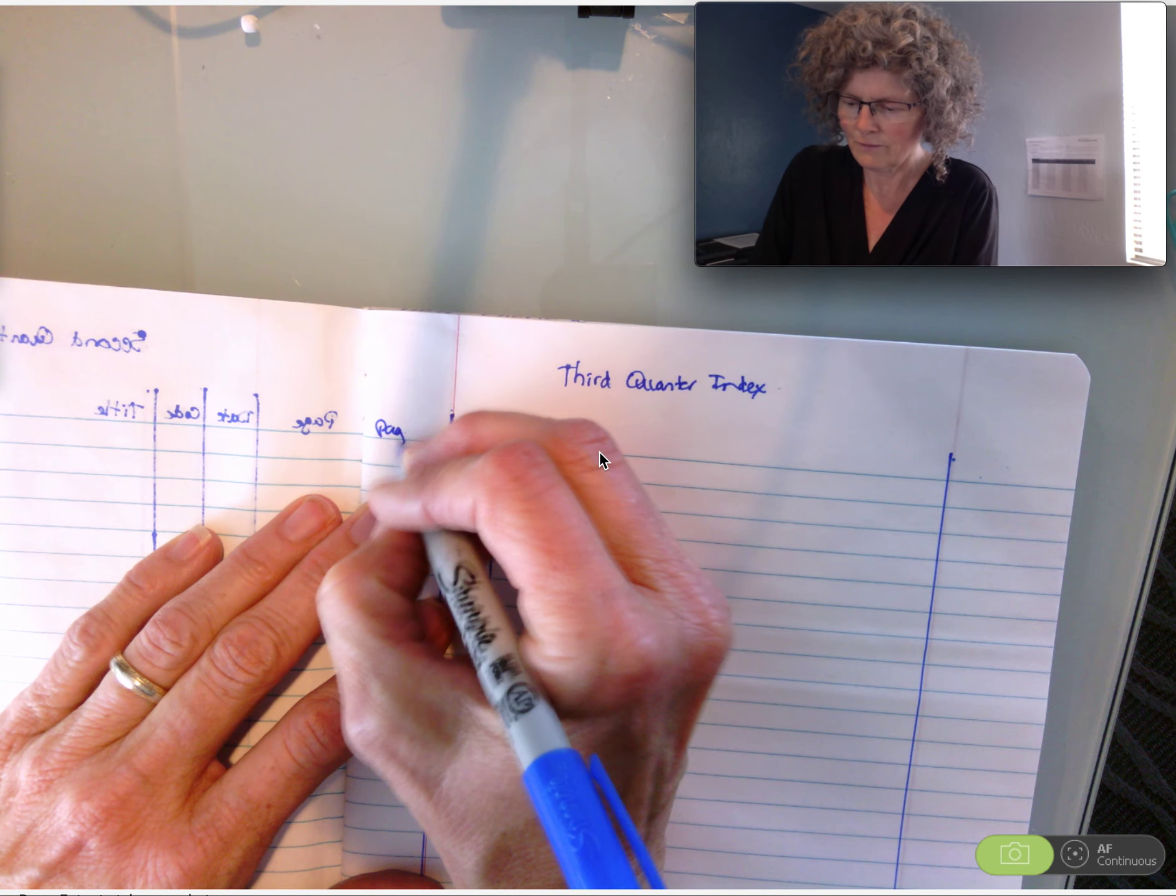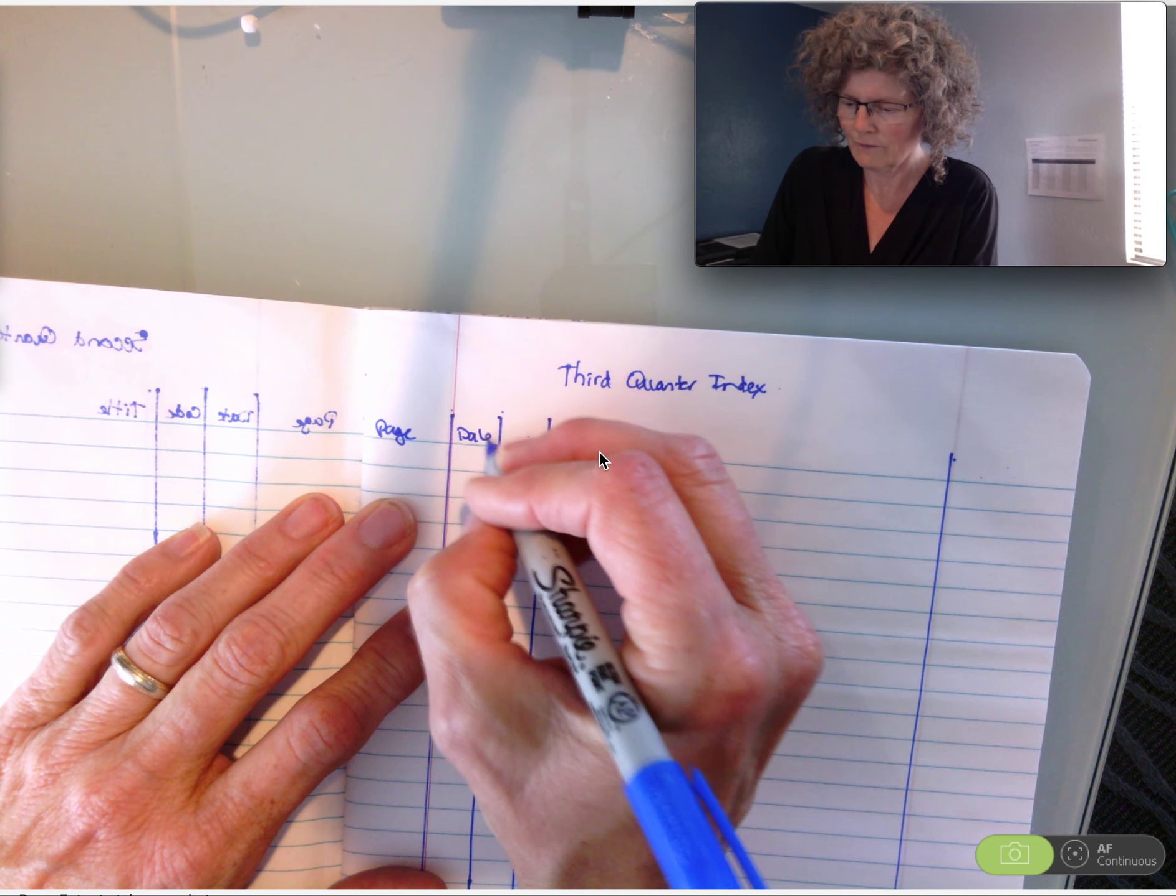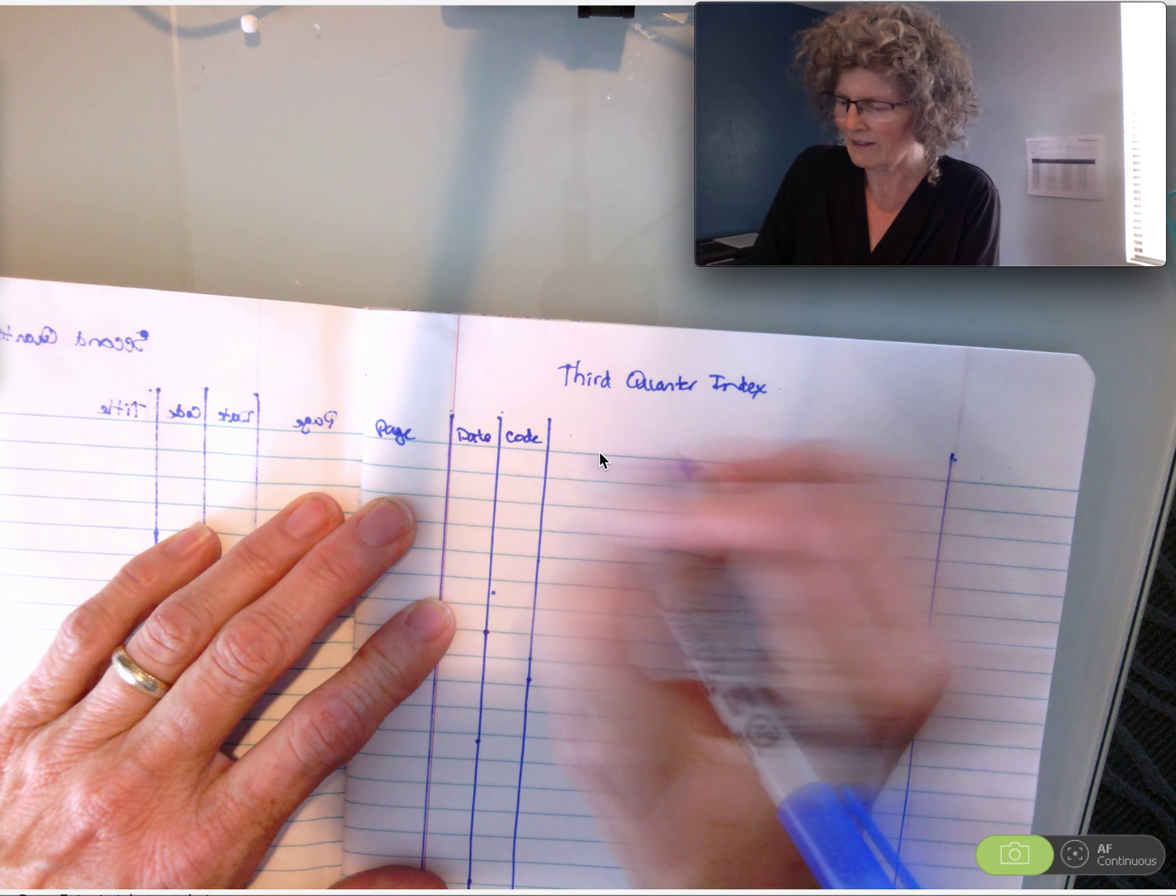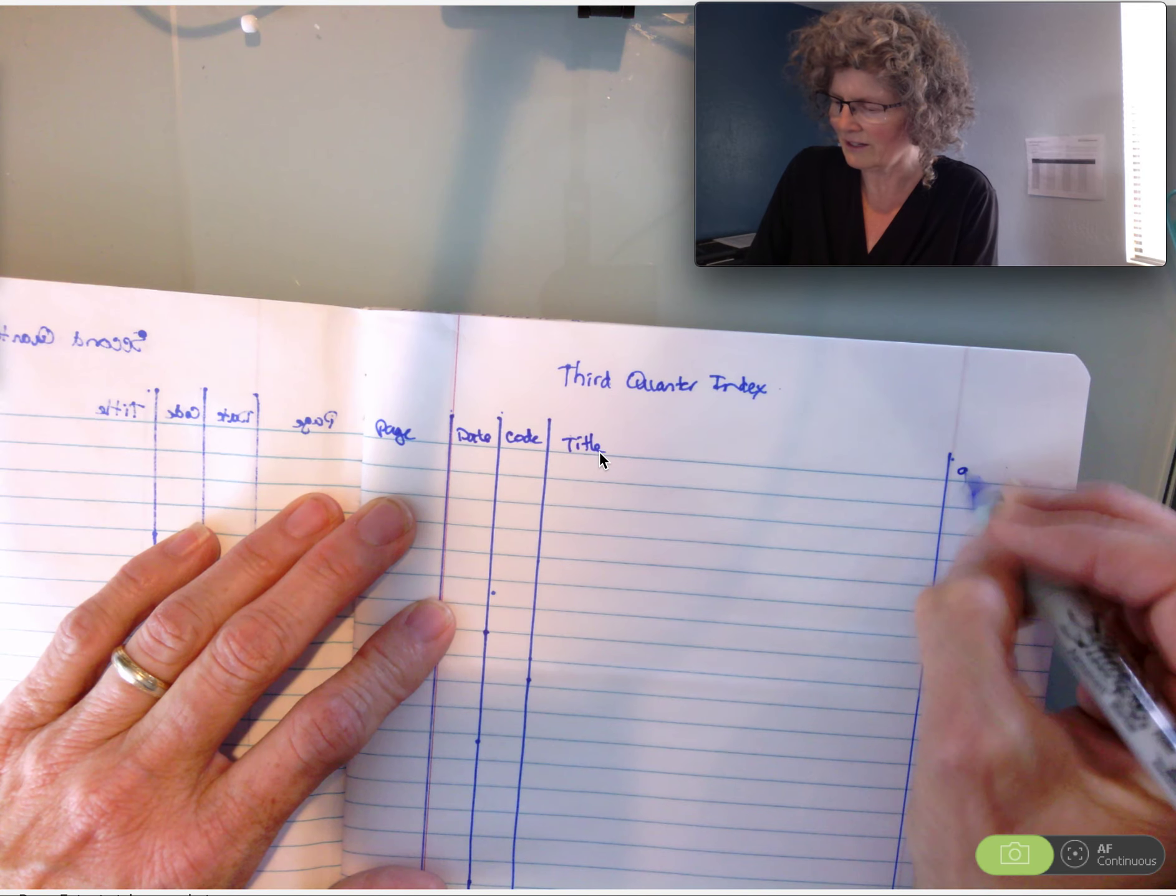Put our index. Page, date, code, title, and grade.